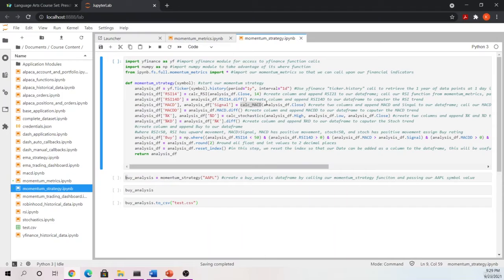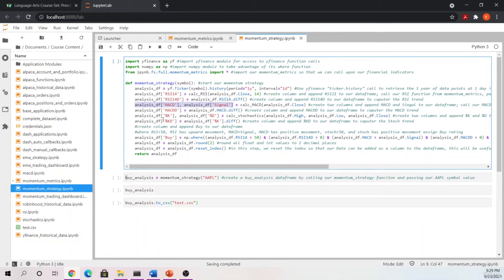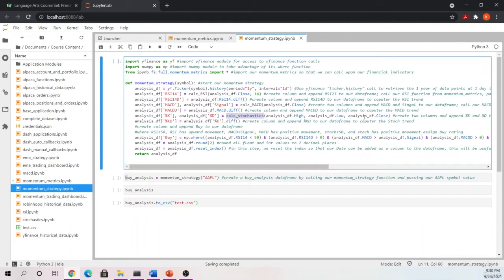Here we calculate MACD and our signal using our MACD function call from our momentum metrics notebook, passing in our close and receiving back our MACD and signal, creating two additional columns in our analysis dataframe. We also calculate the MACD difference to get the slope of the MACD line. For stochastics, we grab our Percent K and Percent D by calling our `calc_stochastics` function, passing it our high, low, and close values, then pulling those back into two new columns: Percent K and Percent D.